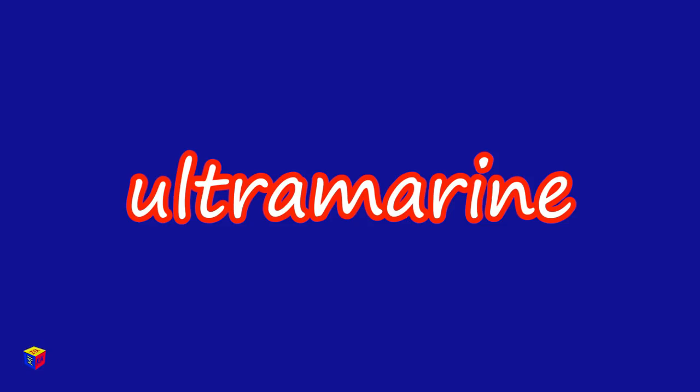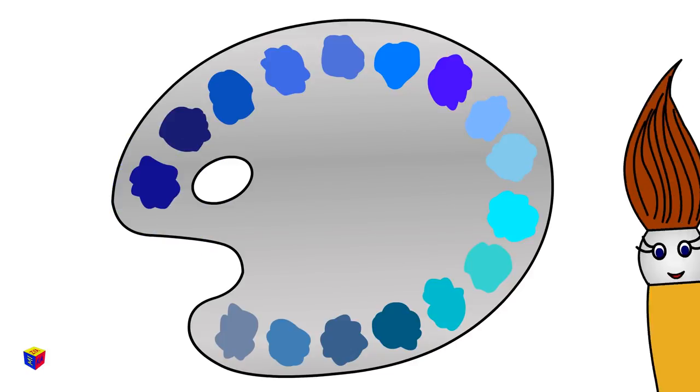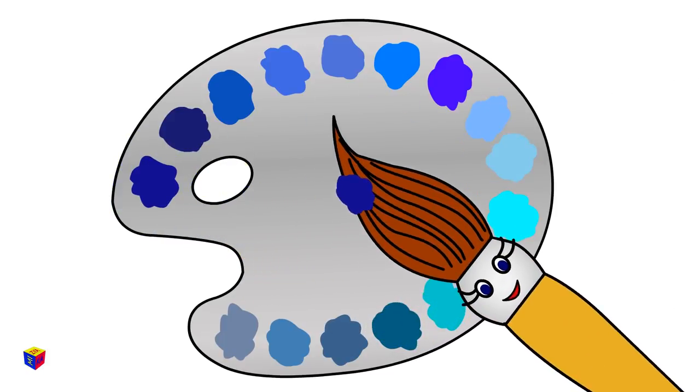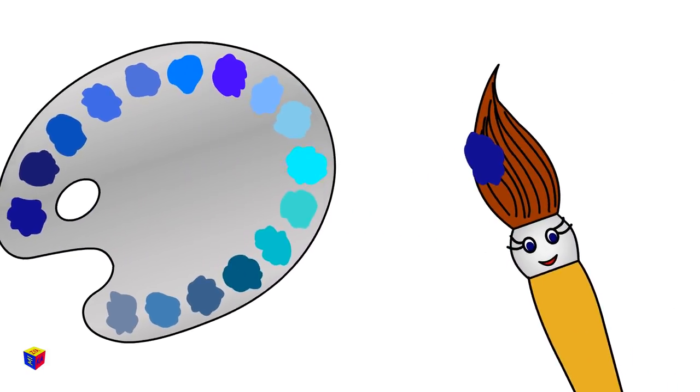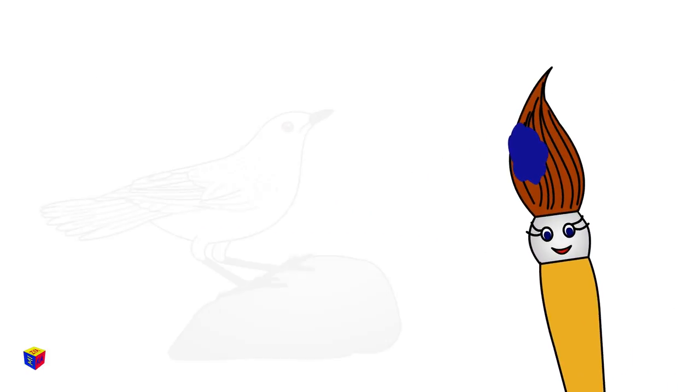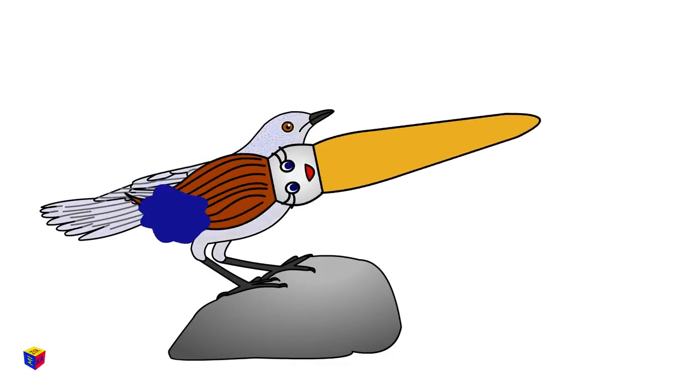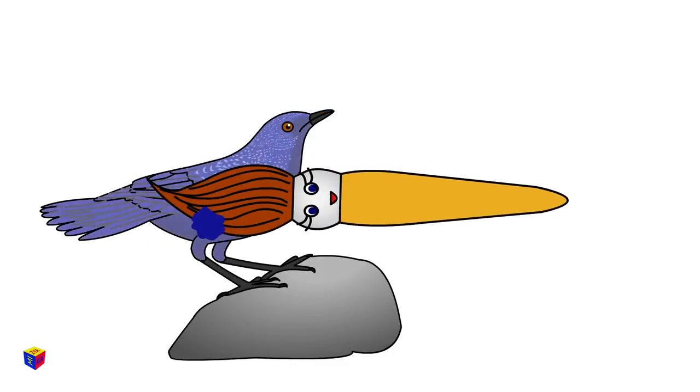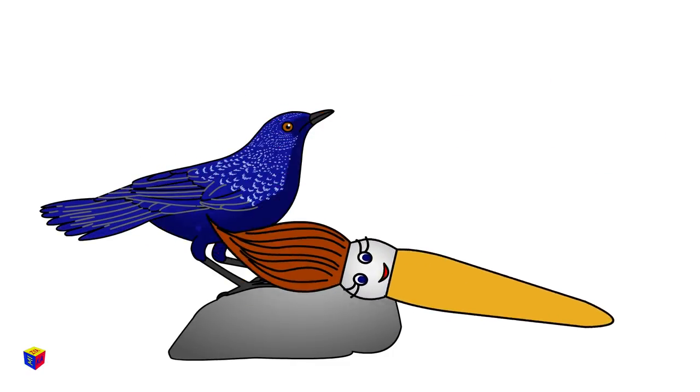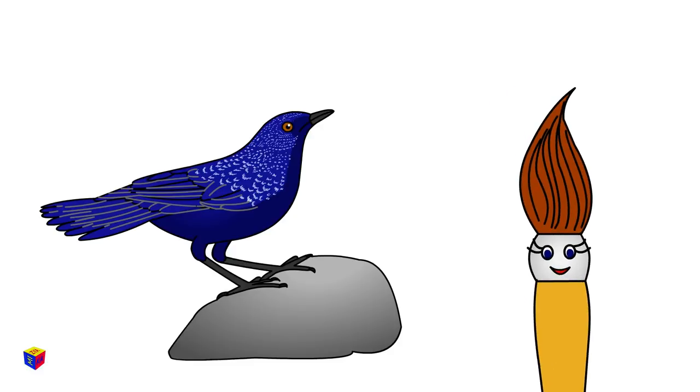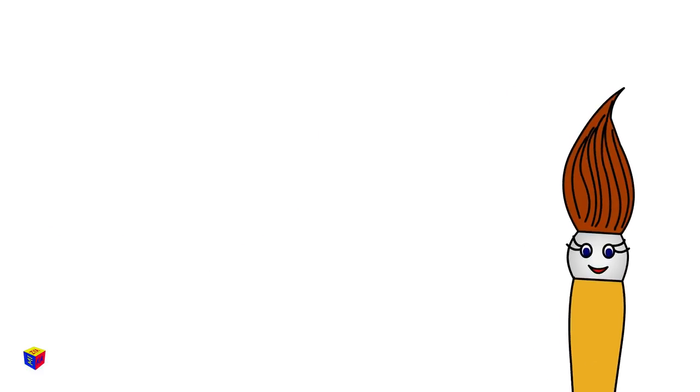Ultramarine. This is a dark blue color. It may be found on the feathers of this bird, which lives in the mountains of Asia.